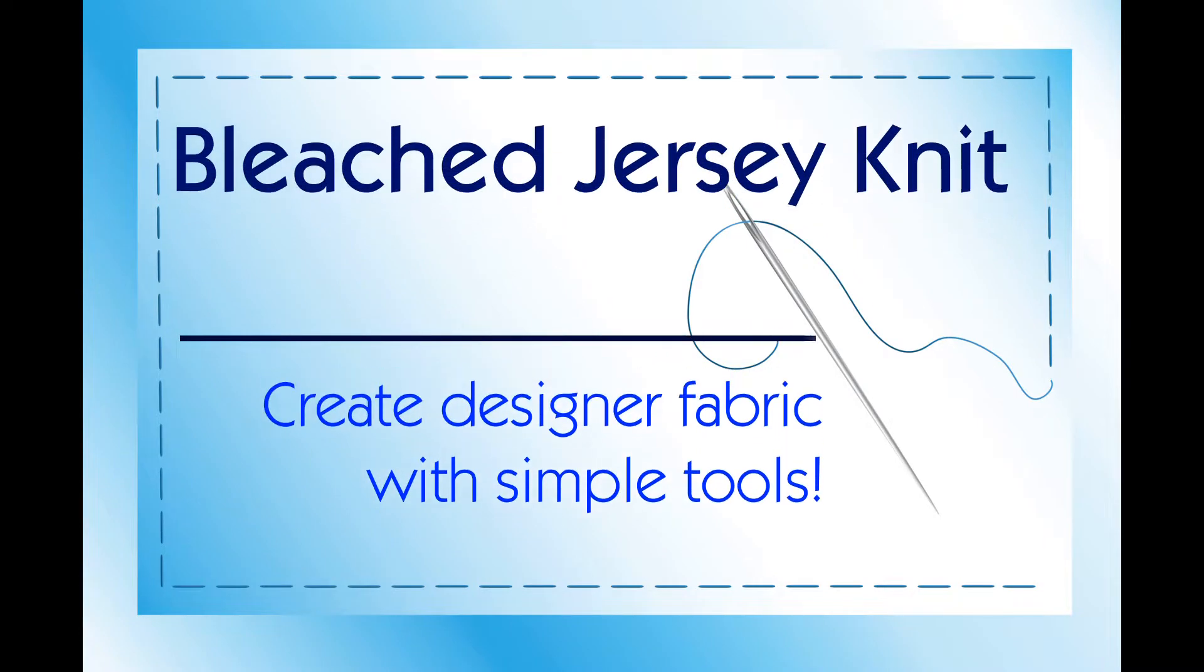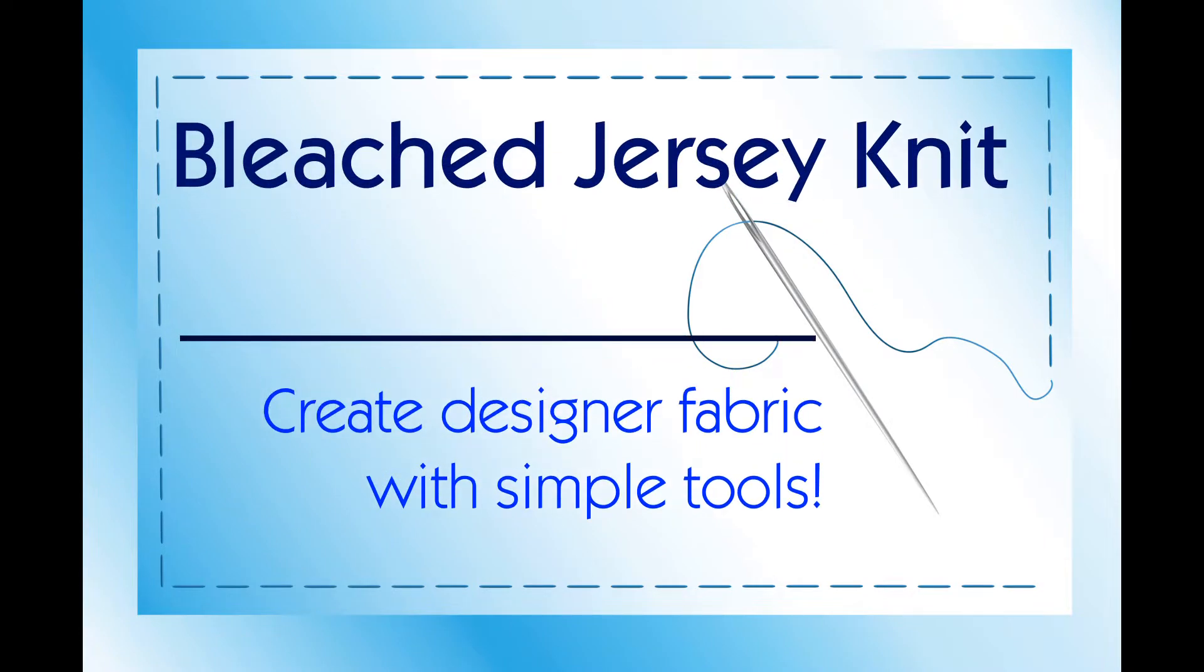Hi! Today I wanted to show you a little fun I had bleaching some jersey knit. I created my own striped fabric.